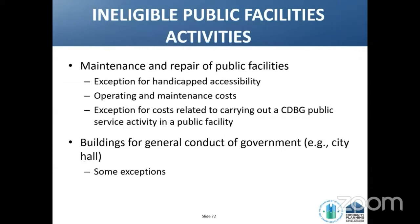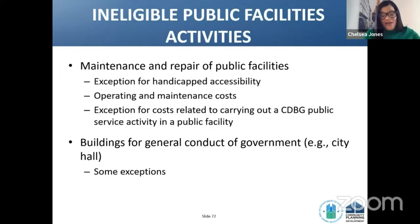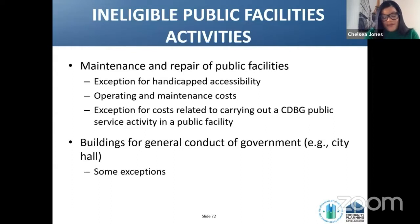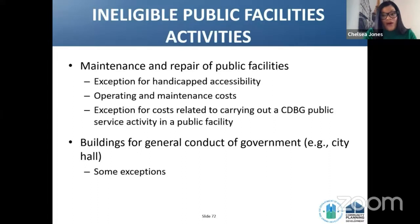That's our last content slide. Some additional information regarding ineligible public facility activities: regulation 570.207(b) allows CDBG funds to be used for operating and maintenance expenses of a public facility if used to carry out a public service, even if the public service is non-CDBG-assisted. This expense is eligible as a public service and subject to the 15% cap, unless it is a public facility used to address coronavirus. Public services for activities used to address coronavirus are not subject to the 15% public service cap.